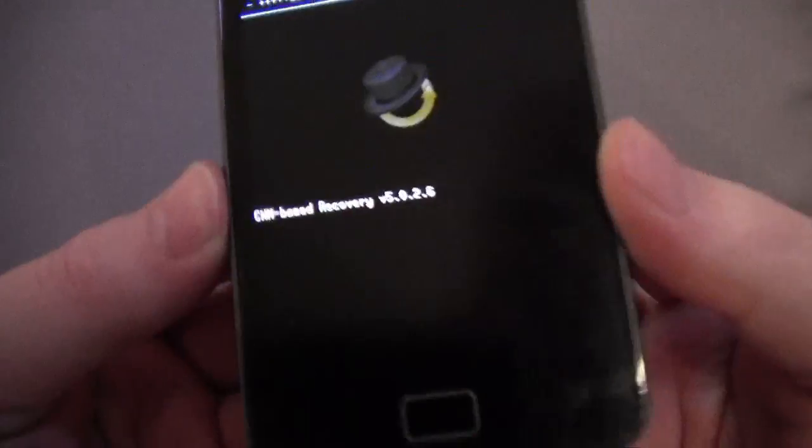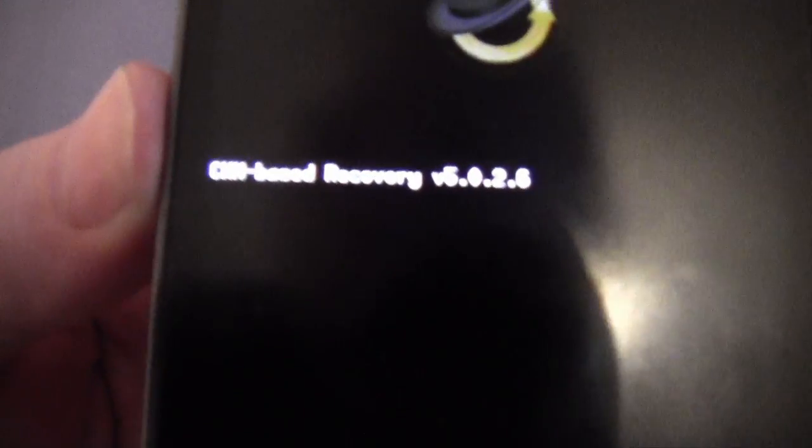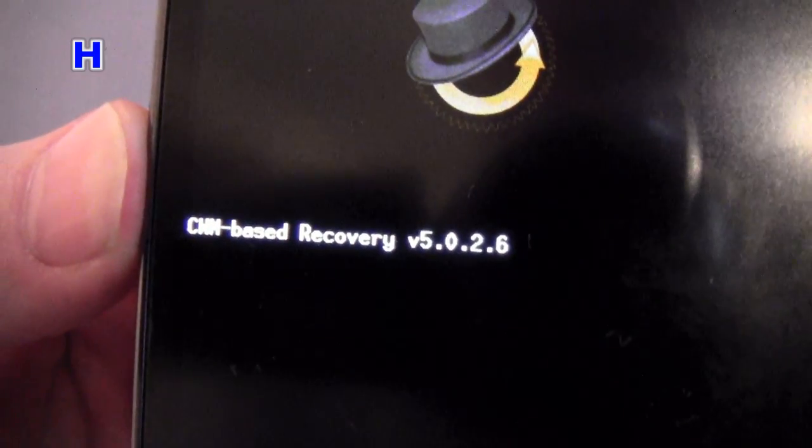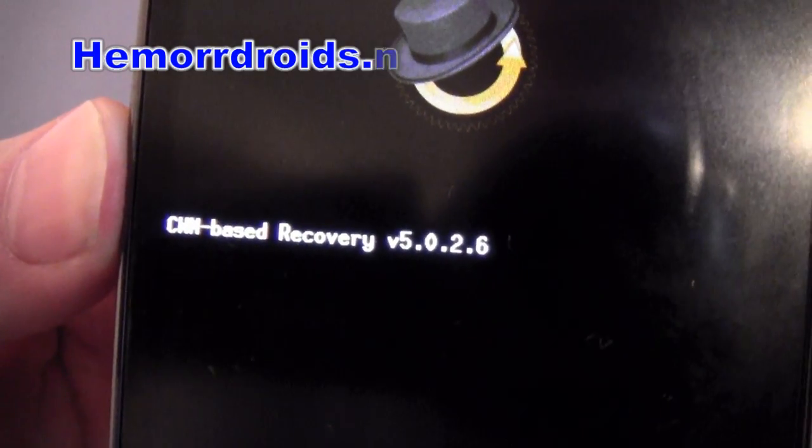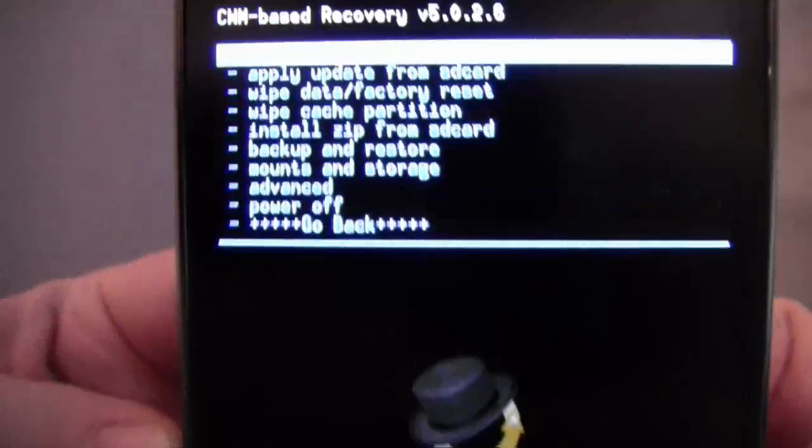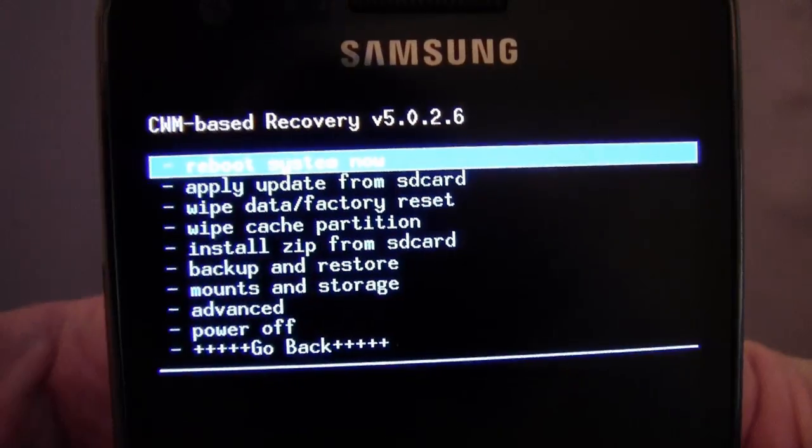Now, first thing I should tell you, I've got ClockworkMod Recovery 5.0.2.6. It looks a bit like that.